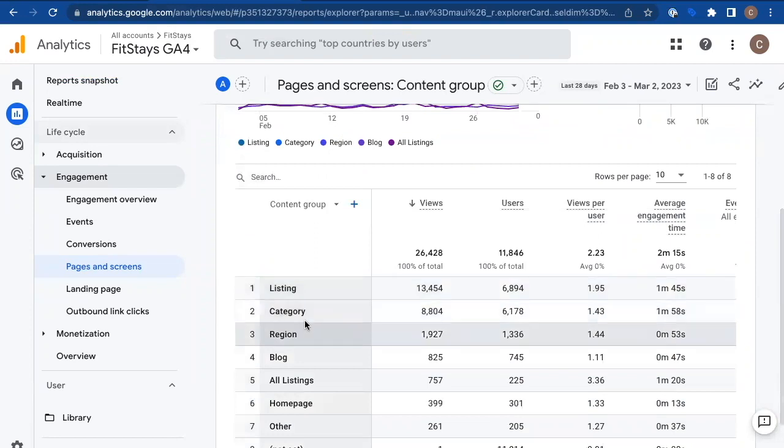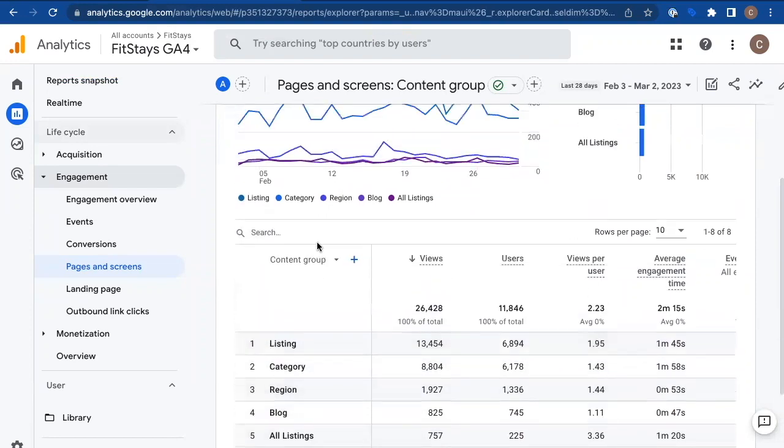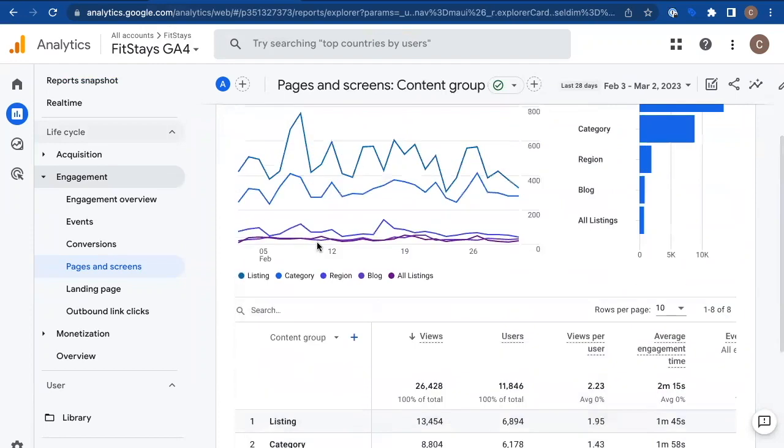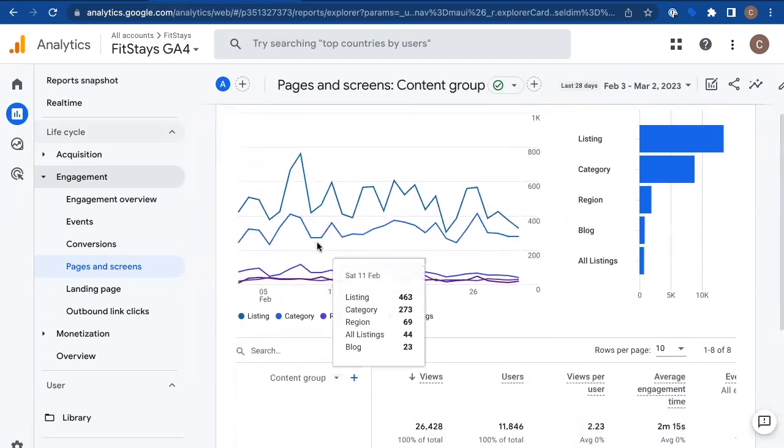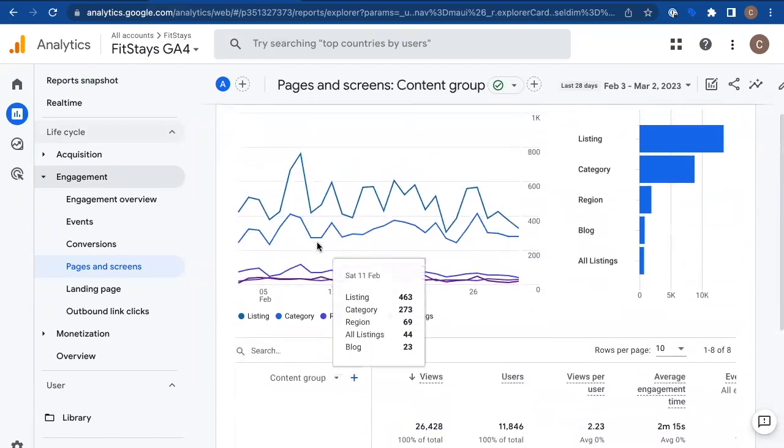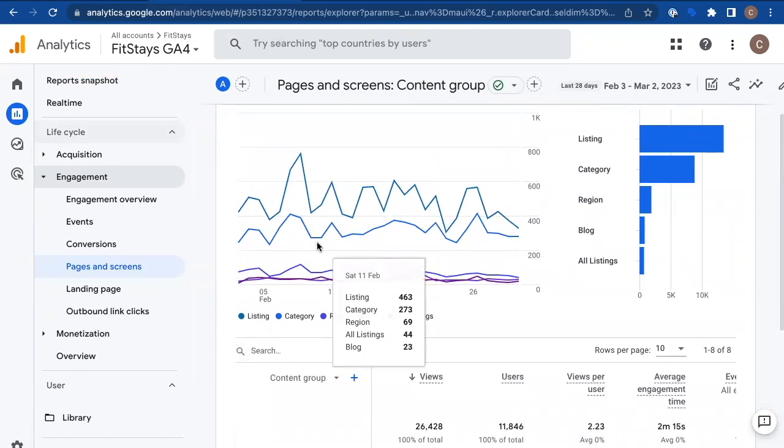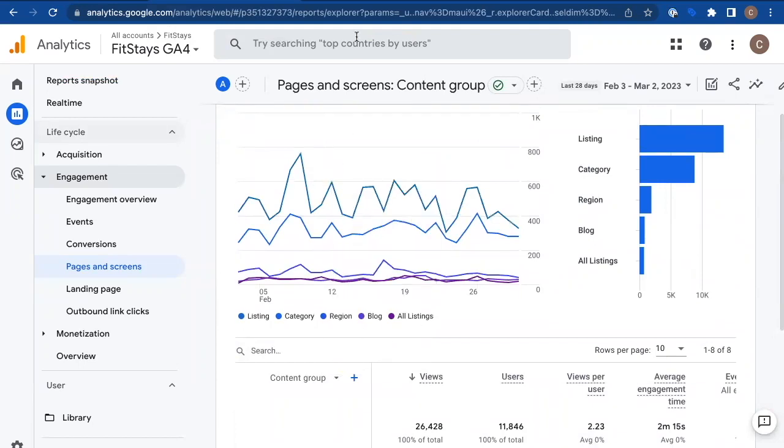And by default, it's going to say Not Set right here. You've got no data in here that's useful. But the report is there. It's just sitting, waiting for the useful data to be put in. And to get that useful data in, we turn to Google Tag Manager.